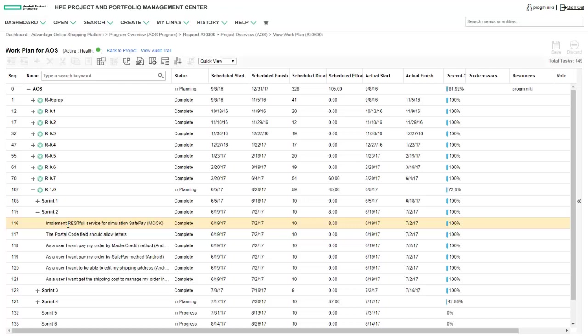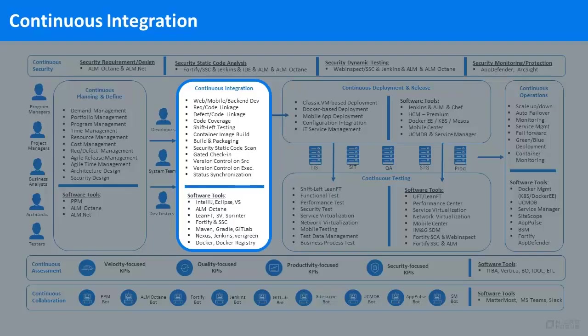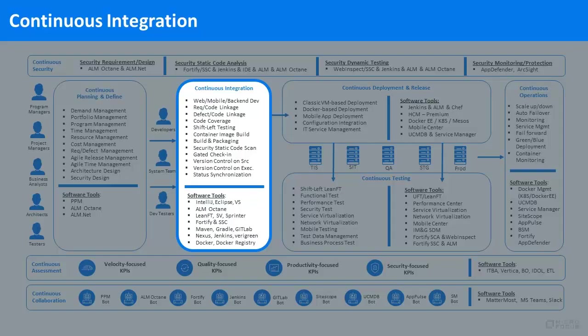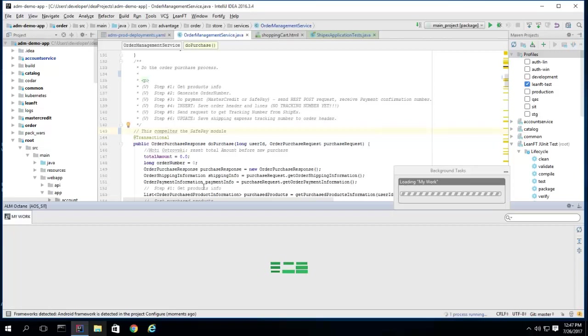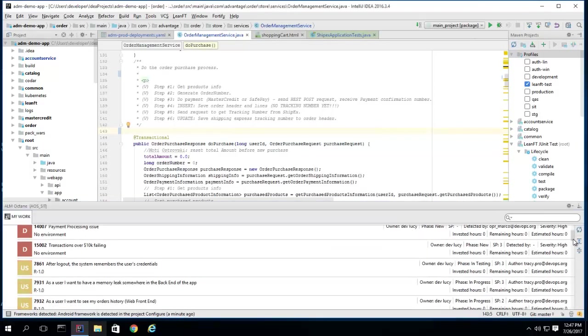We are now in continuous integration, and our developer is ready to start implementing the necessary code. The user stories from ALM Octane are integrated directly into the IDE, so everything is at the developer's fingertips.